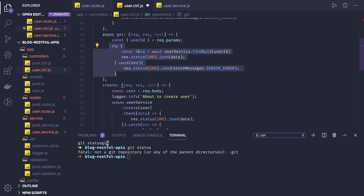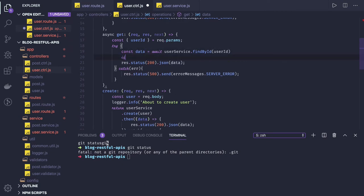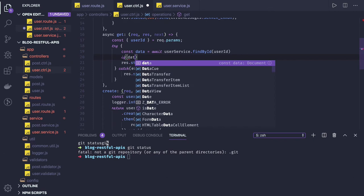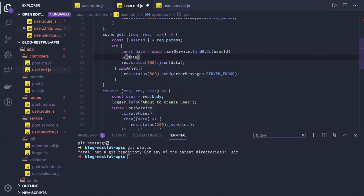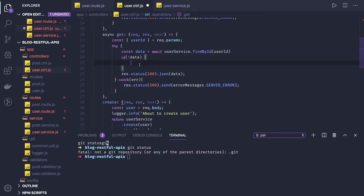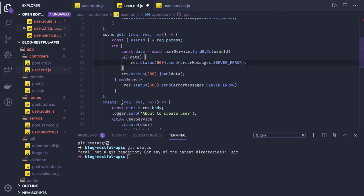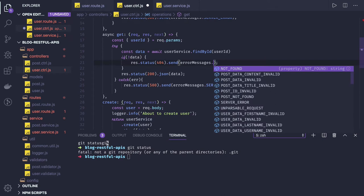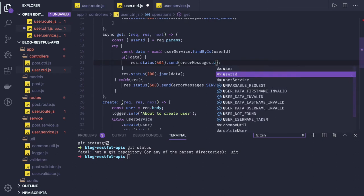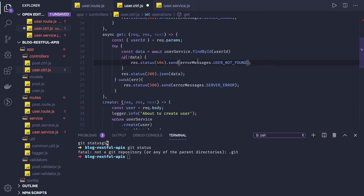Here we can see if data is null, you can throw a user not found, something like this. That is custom exception we can build later. User not found.